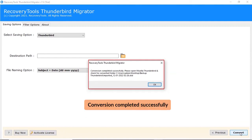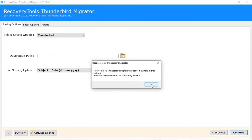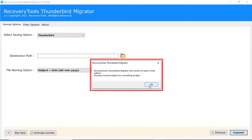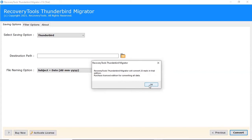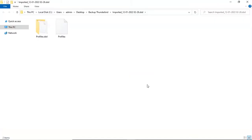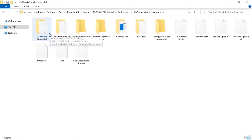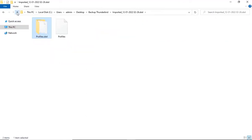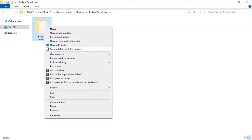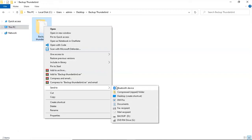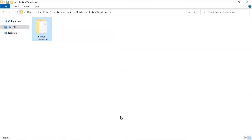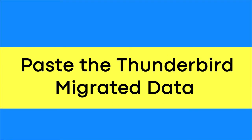After the process is completed, the software provides a completion message. Click on the OK button. Note: the tool converts only the first 25 emails in each email folder. Now you will see the resultant folder. Click on it to get the converted emails. Copy these files to a hard drive or any removable disk.